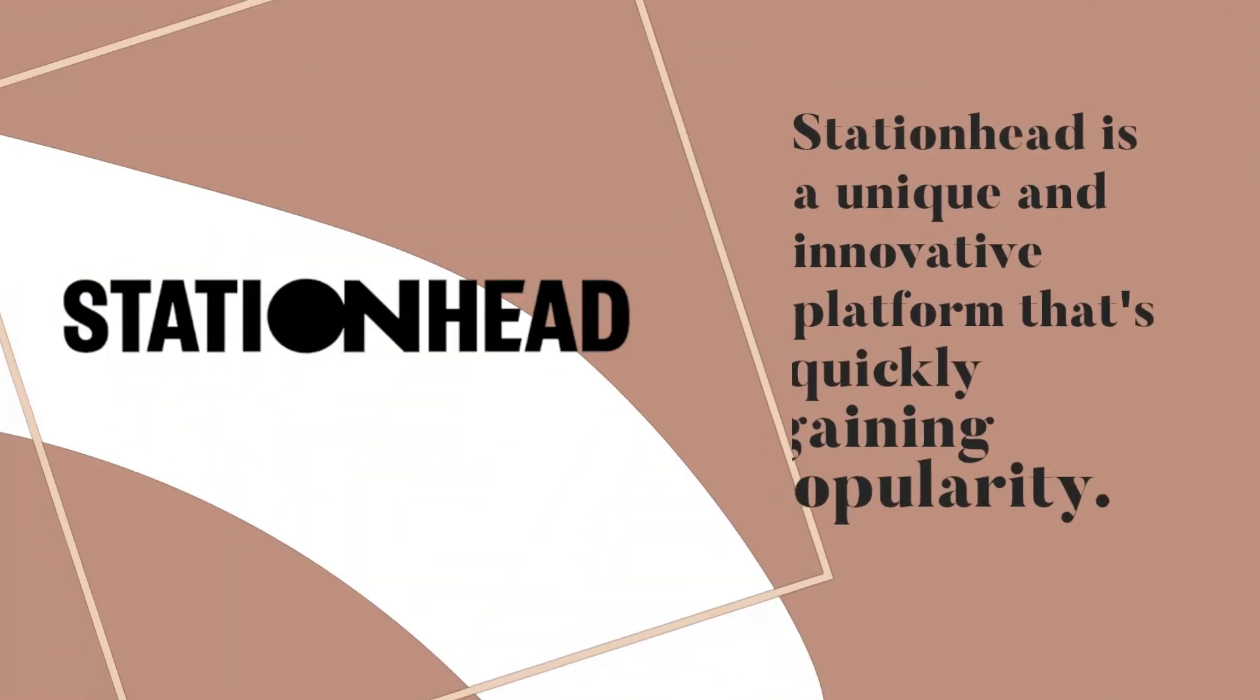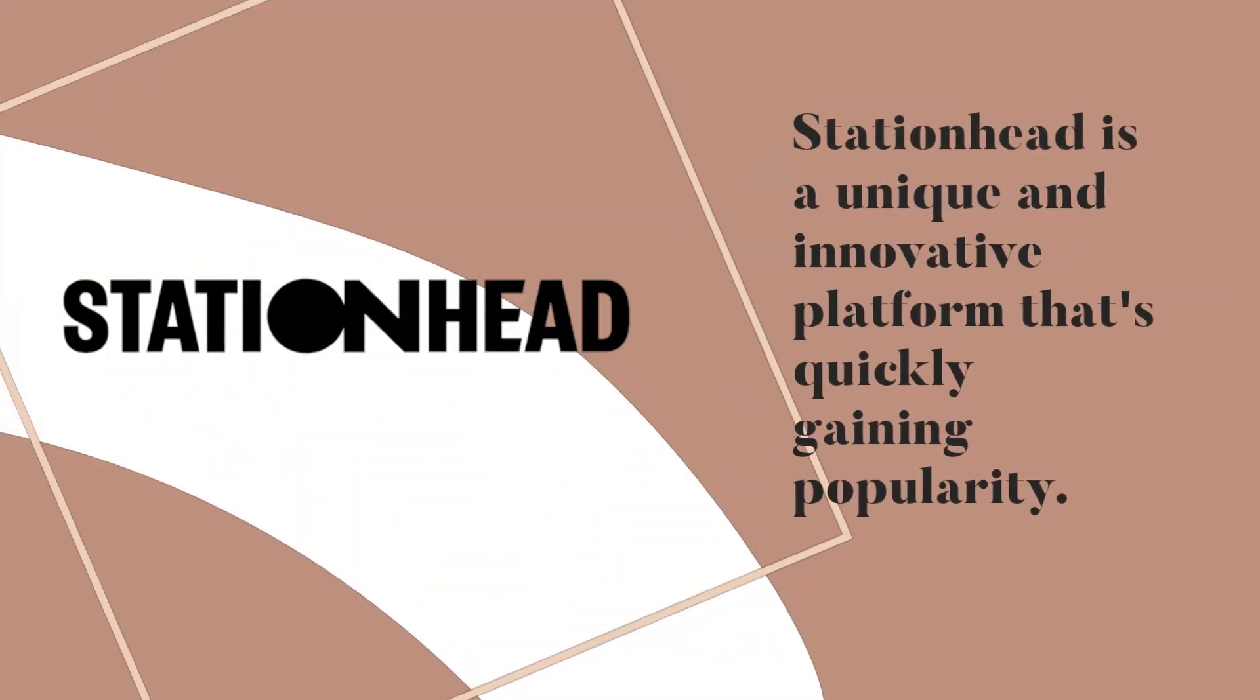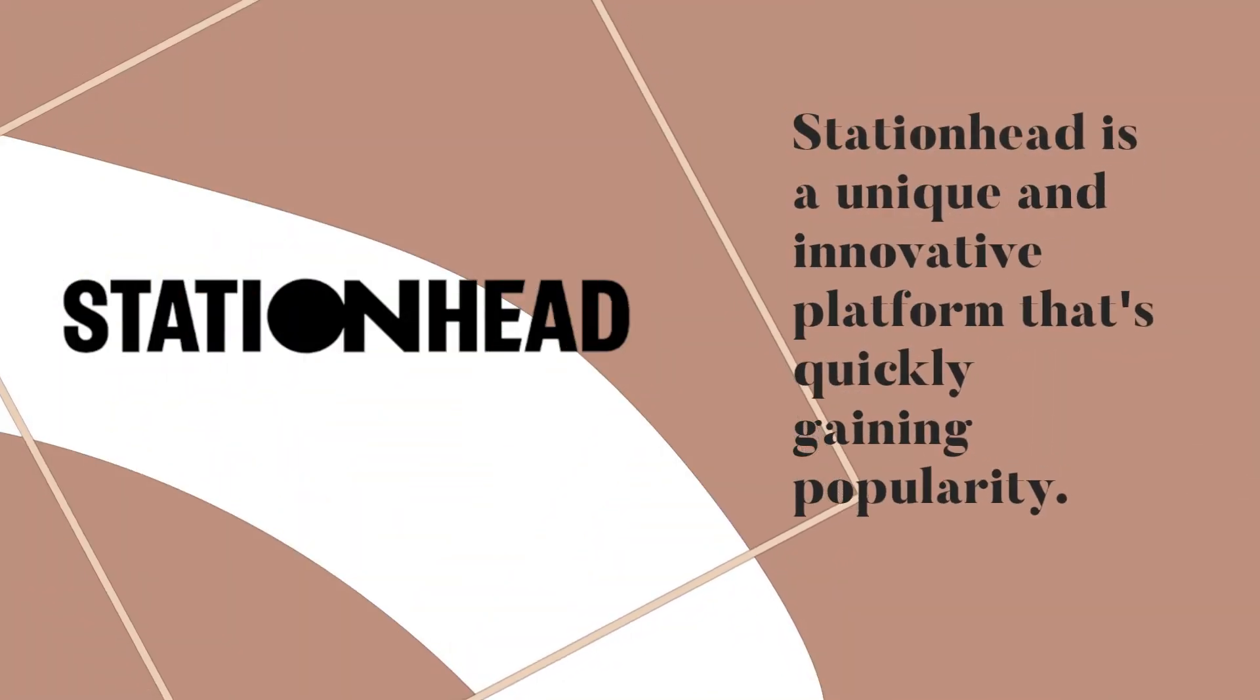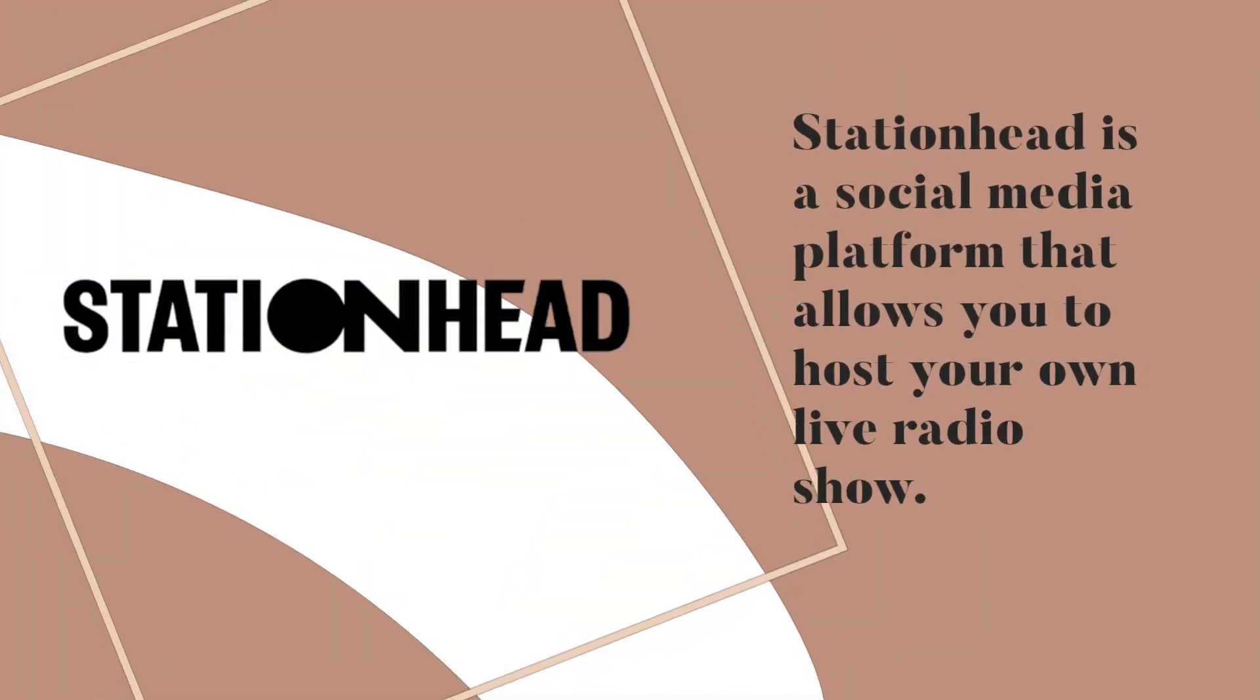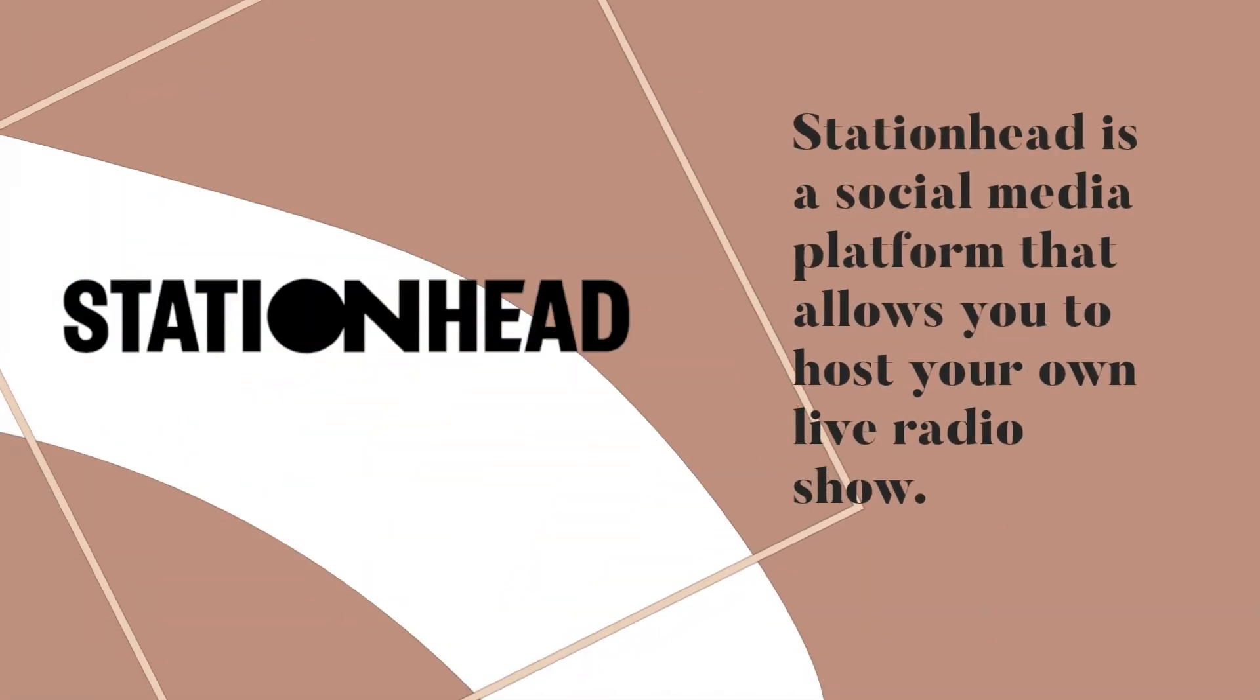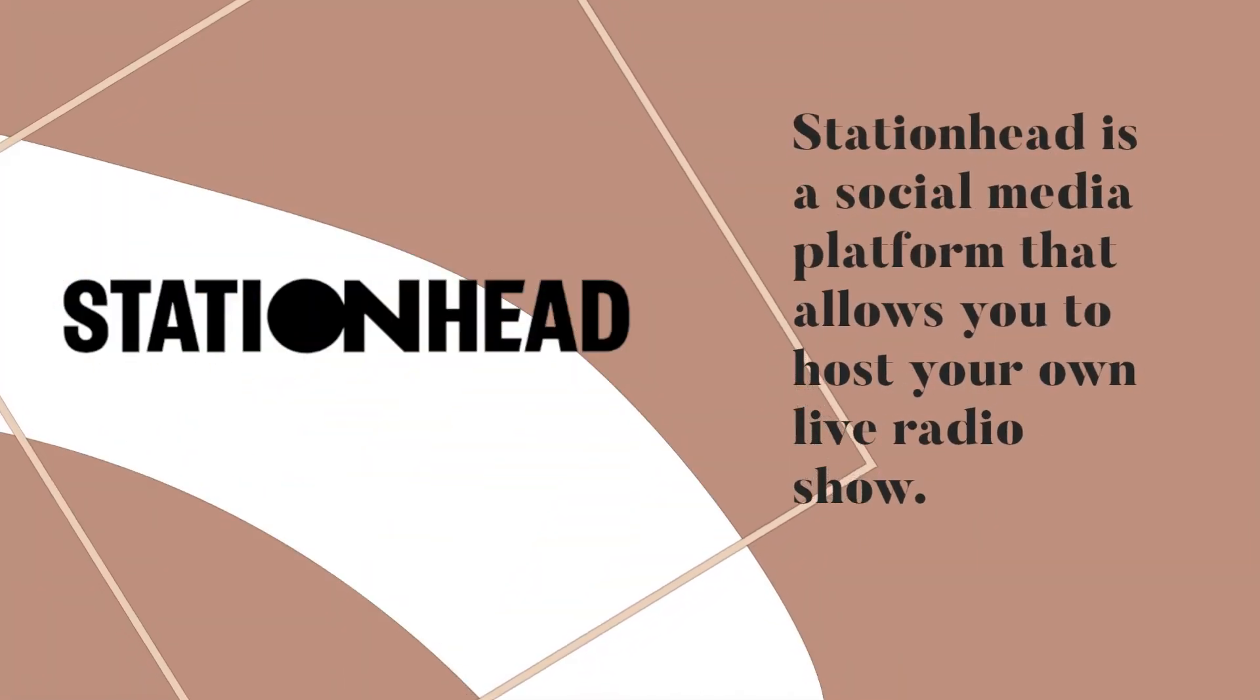Station Head is a unique and innovative platform that's quickly gaining popularity, allowing you to host your own live radio show.